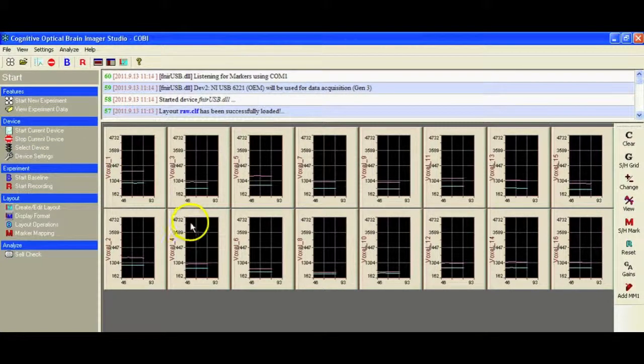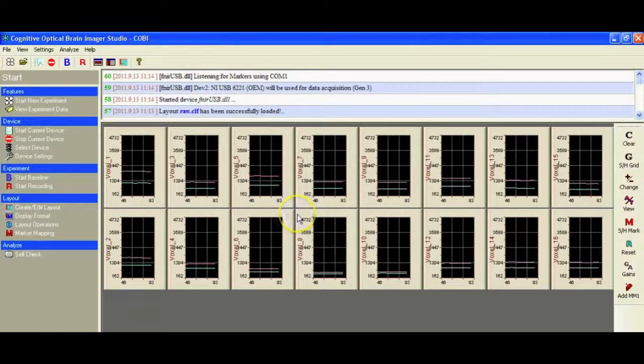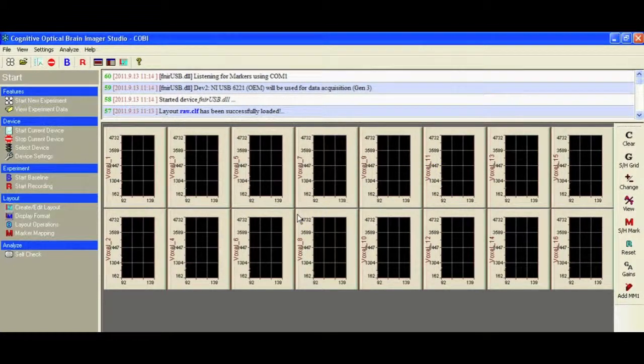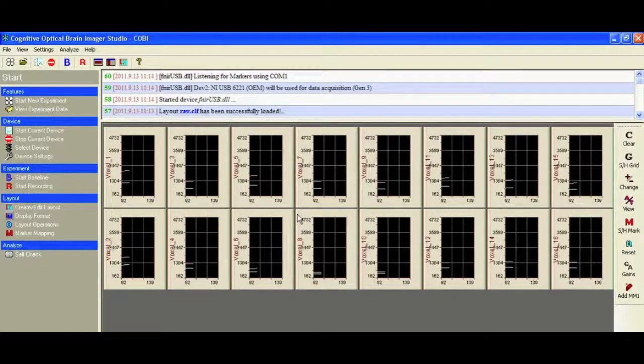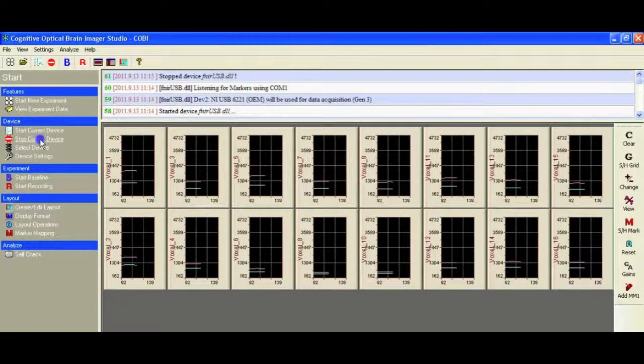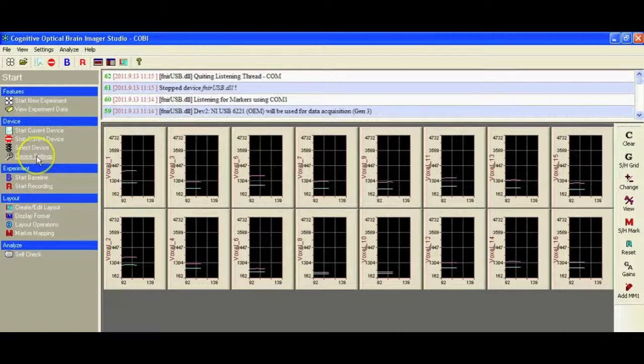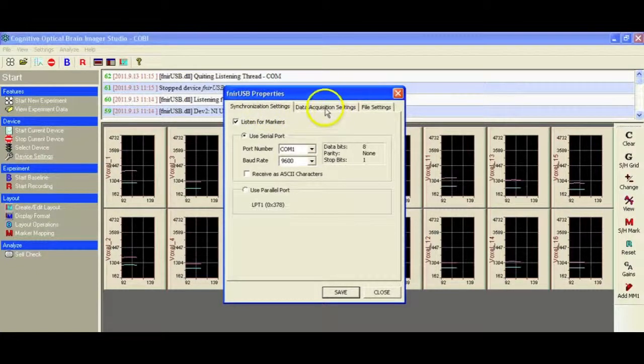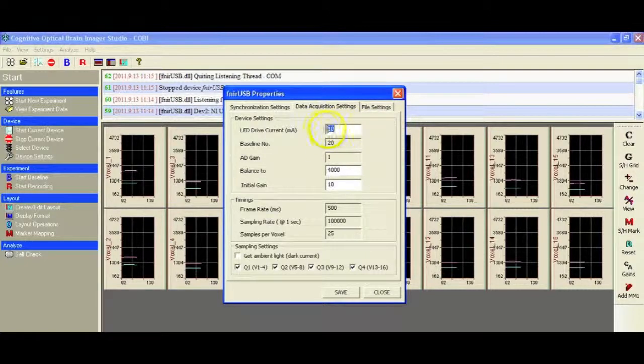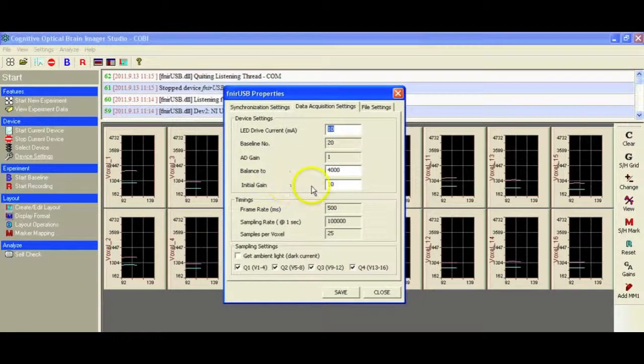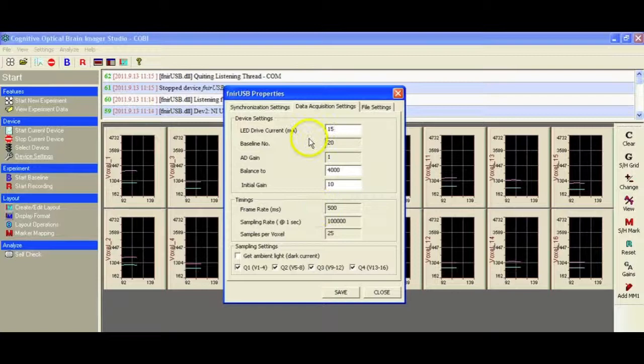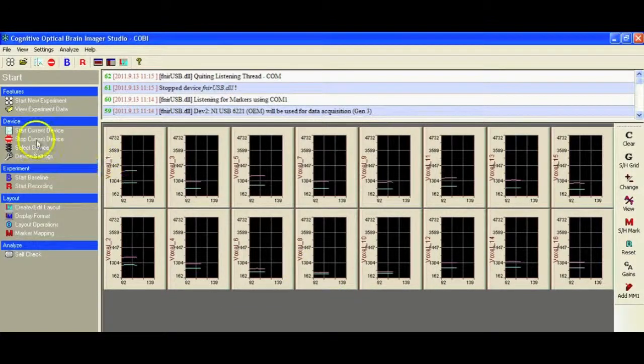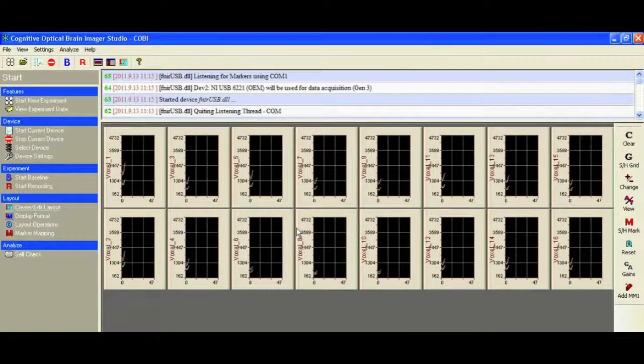Now, if we look at the display, we can see that most of these signals are falling in a pretty narrow band. The optimal range is between 700 and 3000. There are some things that we can do to adjust these levels. To start off with, if we stop the current device and we go into device settings, it's a multi-tab dialog. The tab we require is data acquisition settings. The default here is to have the drive current, the LED drive current set to 10, and the gain set to 10. But if we just step this up to 15 and then we start the device again, we'll see our levels should increase a little bit.